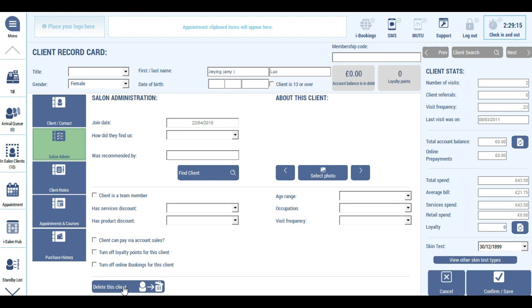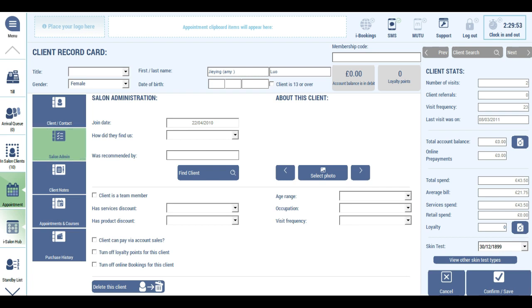Under completed and incomplete bookings, the client will be removed and that includes any of their previous bookings. The client's balance and points totals will be deleted. Reports that would normally show the client name will instead show the name deleted client. Standby list entries will be removed and the client won't be seen in the arrival queue. If the client was in the till screen, they'll be removed from the bill. The client will be removed from in salon marketing and will no longer pick up that client name.